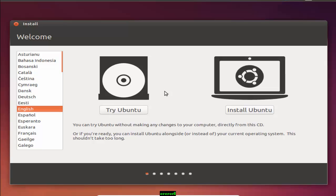You can get the ISO file from the Ubuntu website. An ISO file is a CD image file that will need to be burned before you can use it. There are two options available from the Ubuntu website. You can buy the CD from Ubuntu or download it from the Ubuntu website.